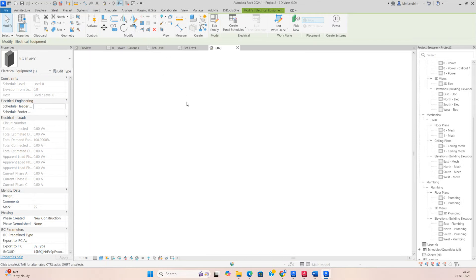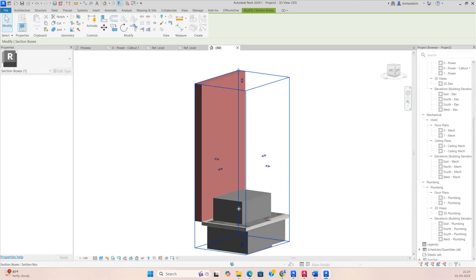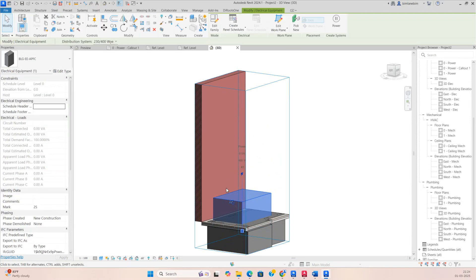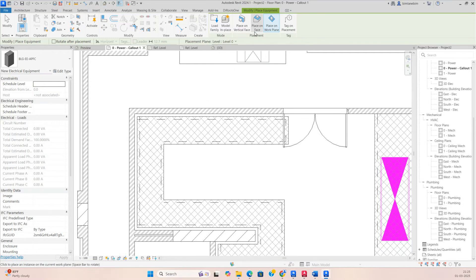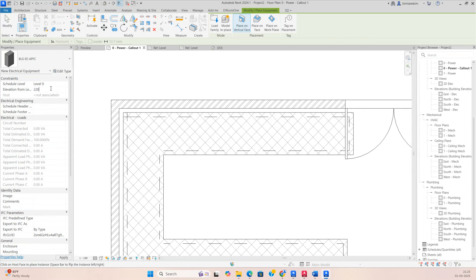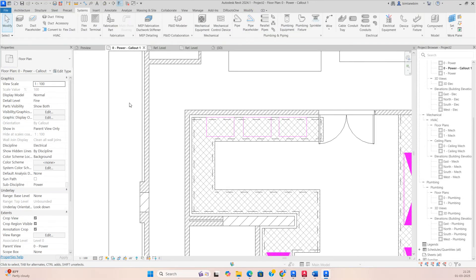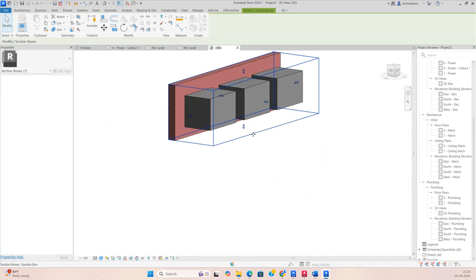Check in the 3D view — it was placing flat on the floor. Delete that one and go back to Electrical Equipment, then choose 'Place on Vertical Face'. Set the height to 1200mm and fix one panel here, another here, and another here. Go to the 3D view and you can see the APFC panels are fixed on the wall.